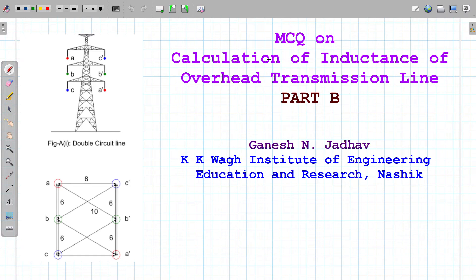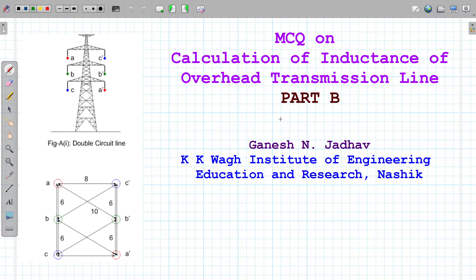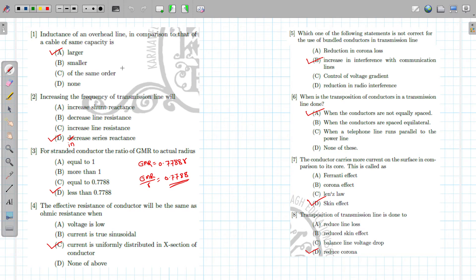Hello everyone, welcome to the next video on power systems. This is Part B for calculation of inductance of overhead transmission lines. Hope you enjoyed the Part A video. I am Ganesh from KKWG Institute of Engineering Education and Research, Nasik. Welcome to this video. In the previous session we discussed some 15 questions, and in this session we are going to discuss some more questions.